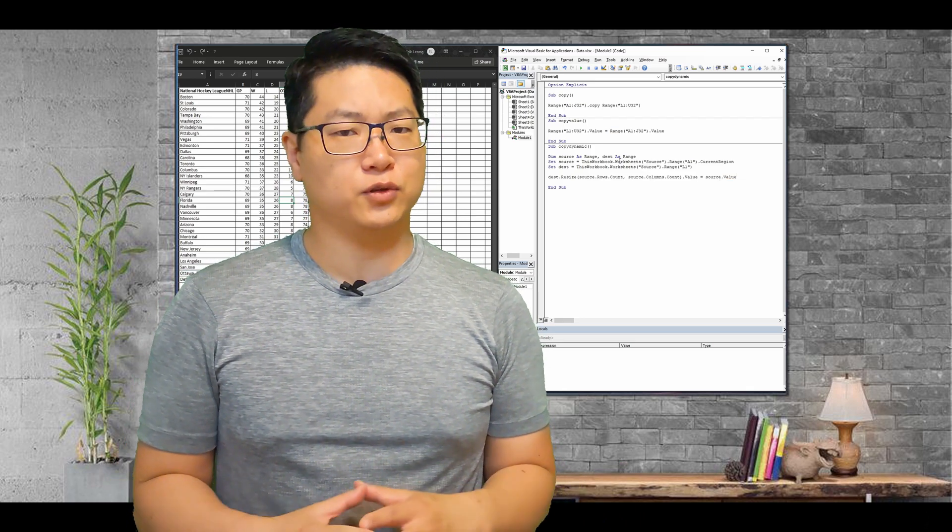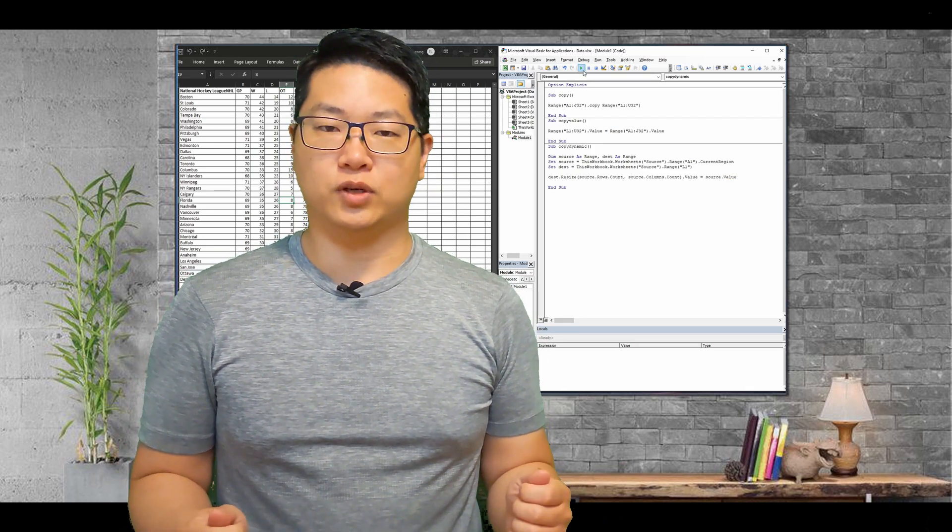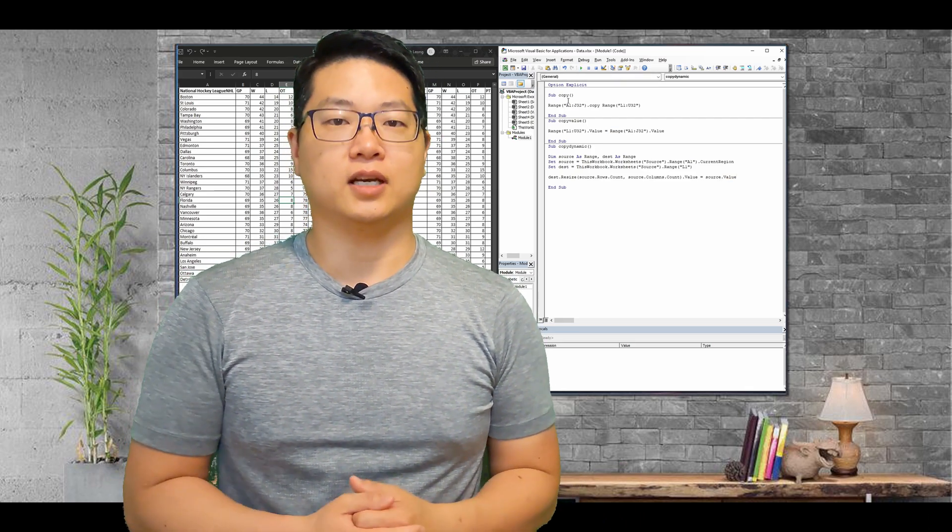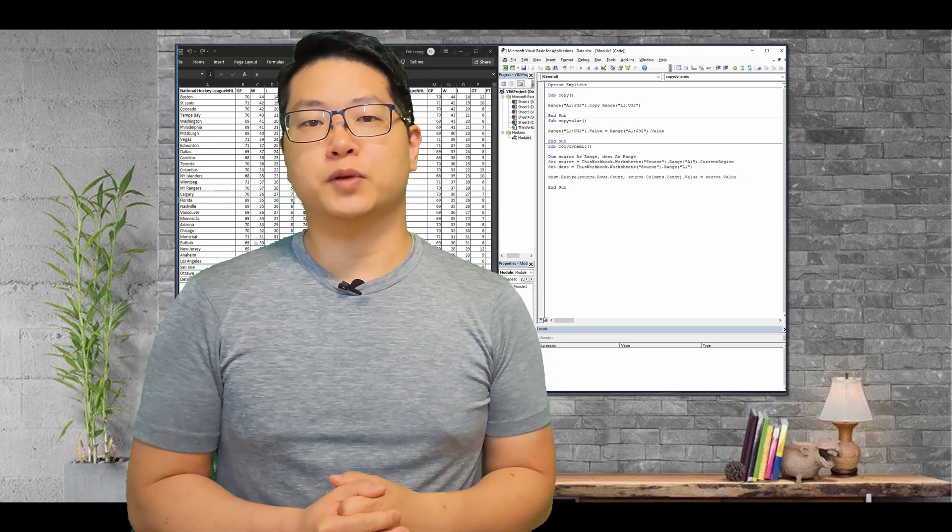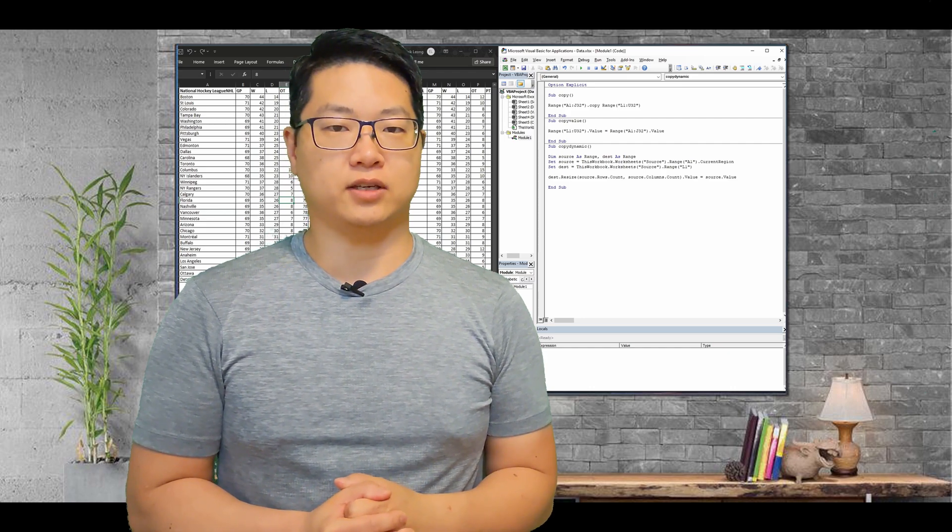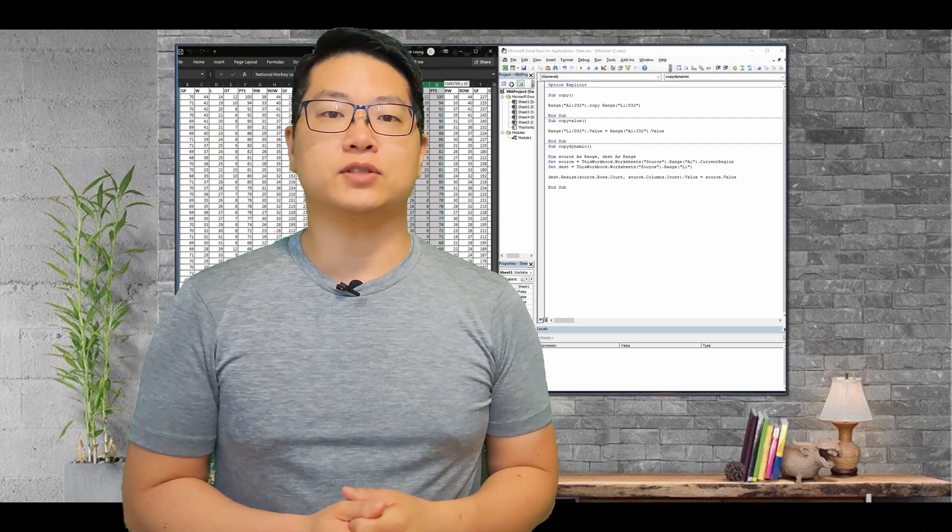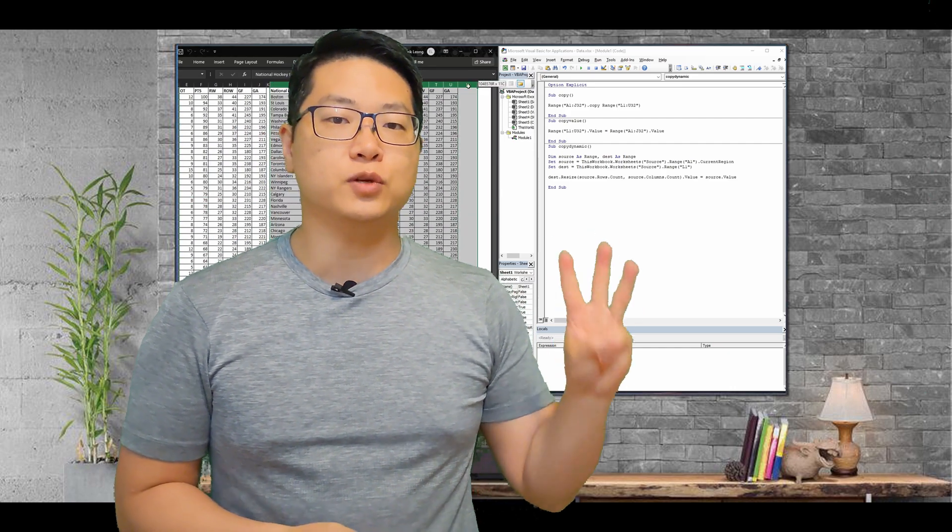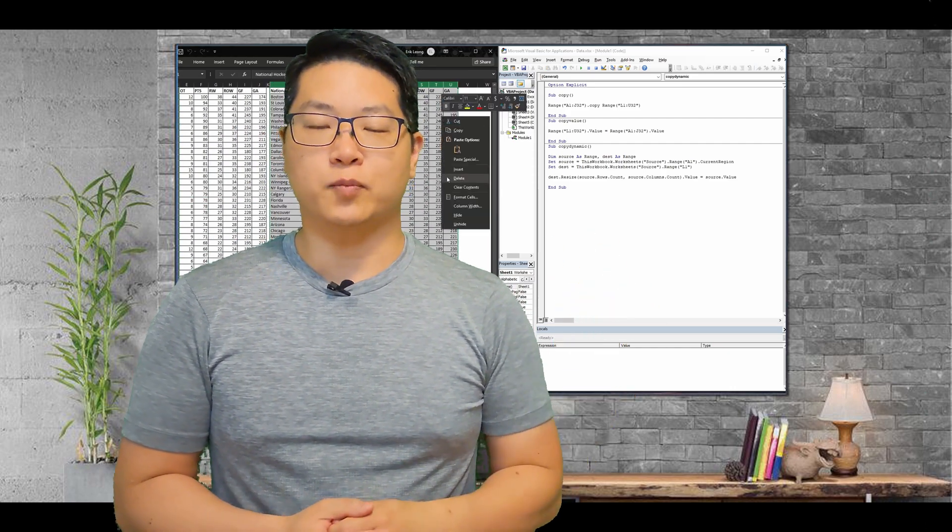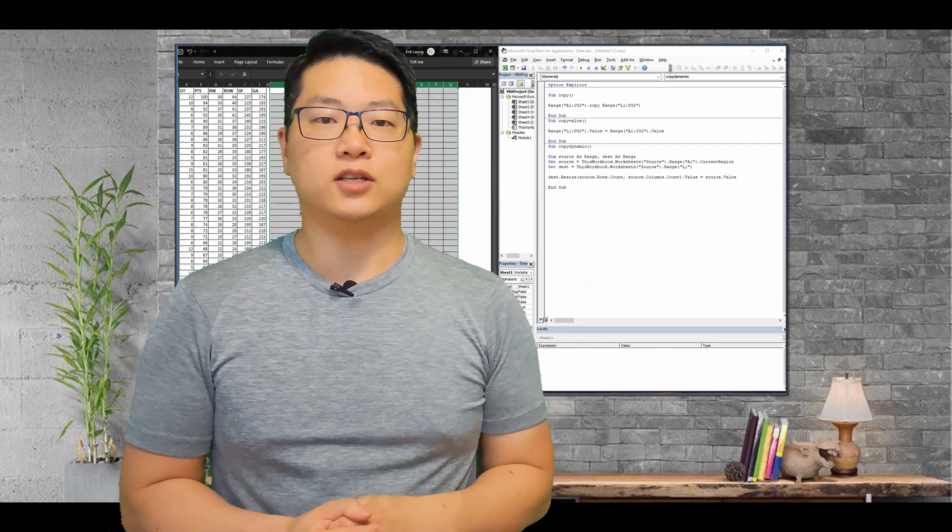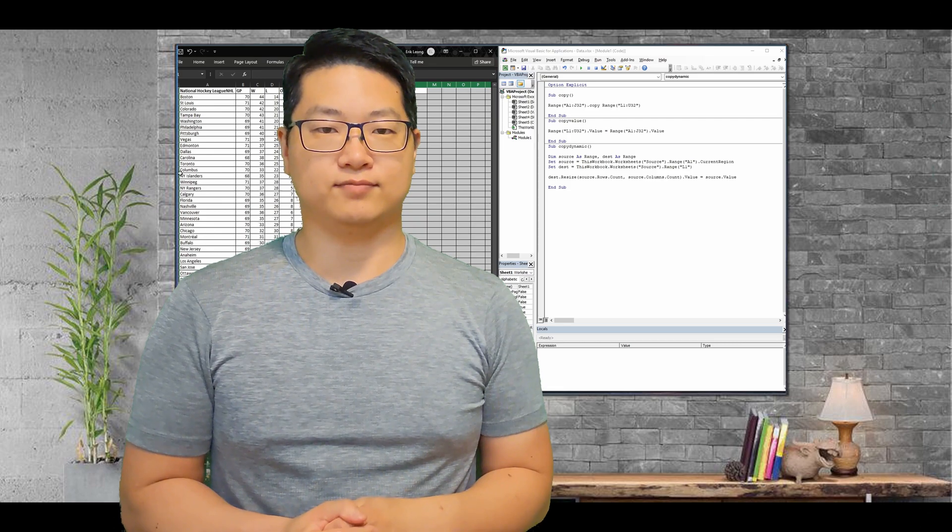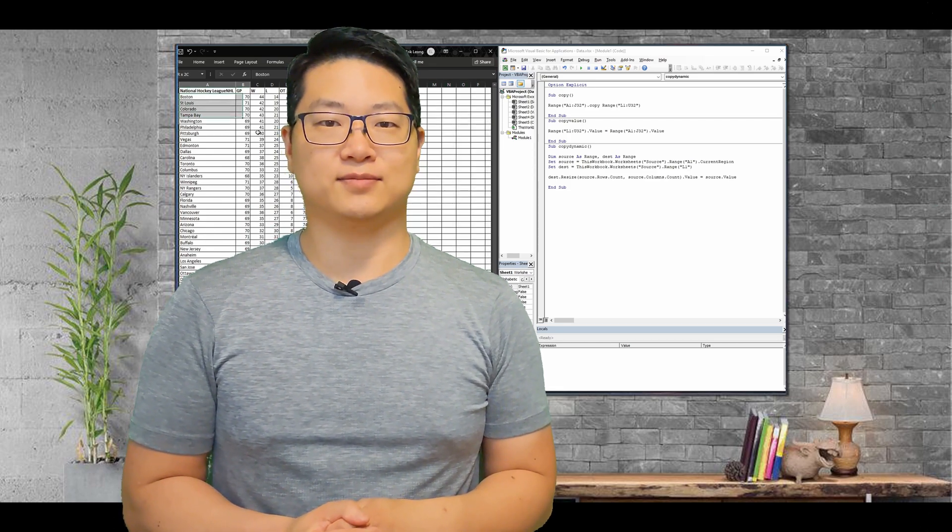So you want to learn VBA but don't know how? Don't worry, I got you covered. Hi, and welcome to my channel. My name is Eric. In today's episode, I'll be teaching you three ways to do a copy-paste method using VBA. Let's get started.